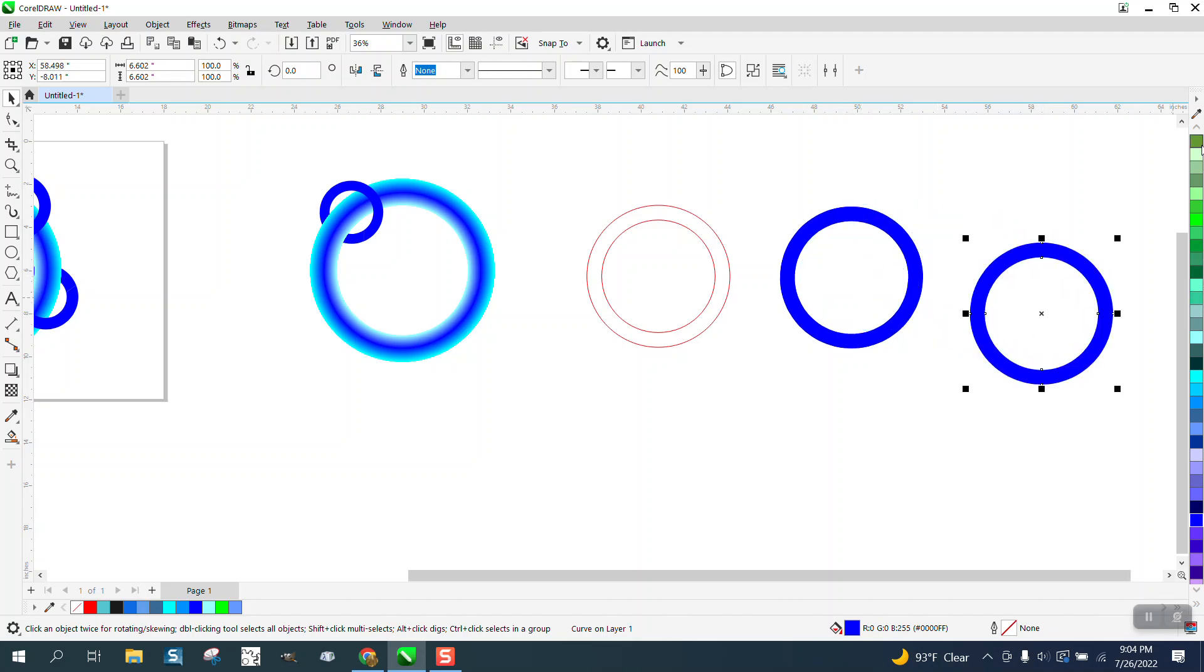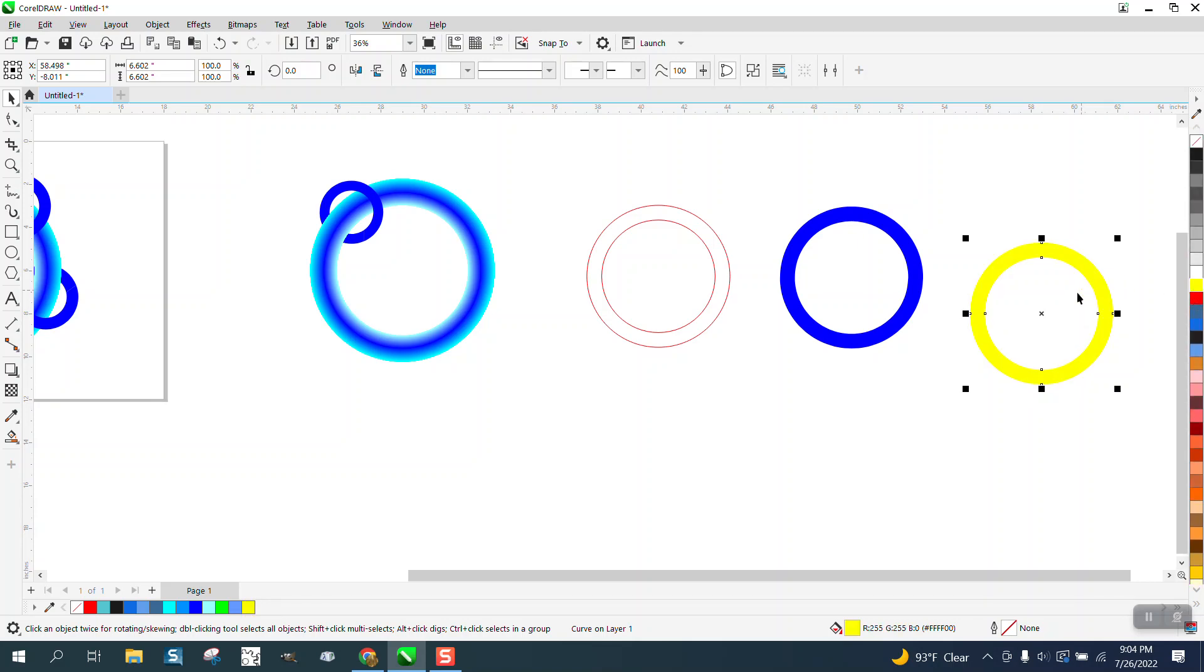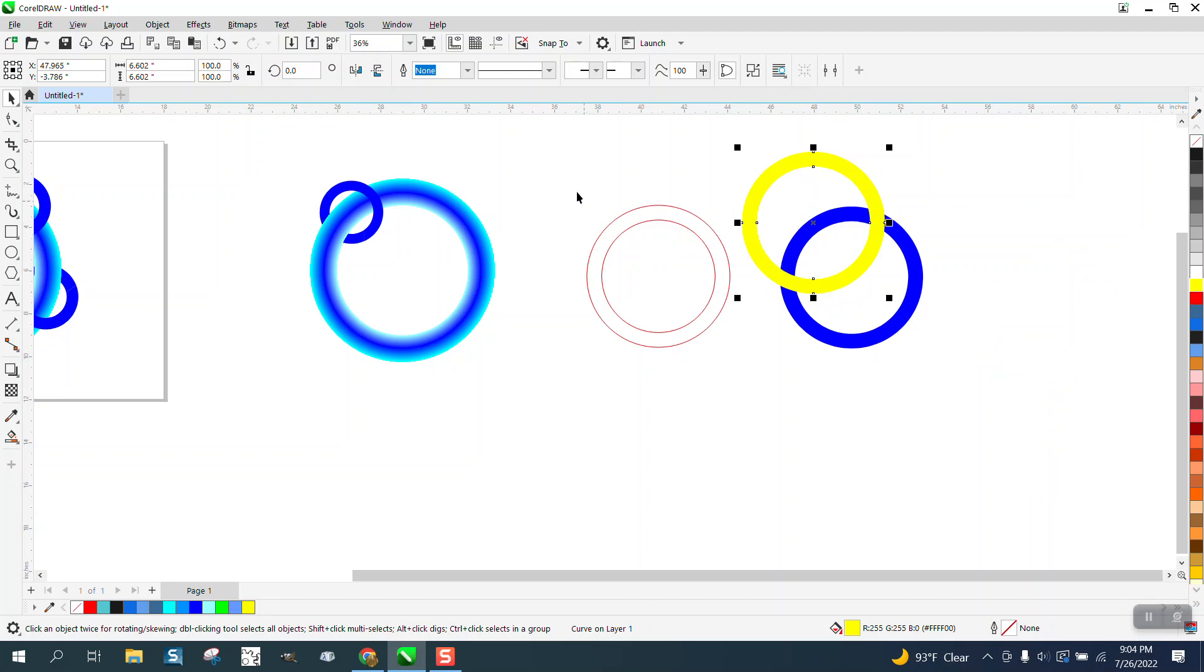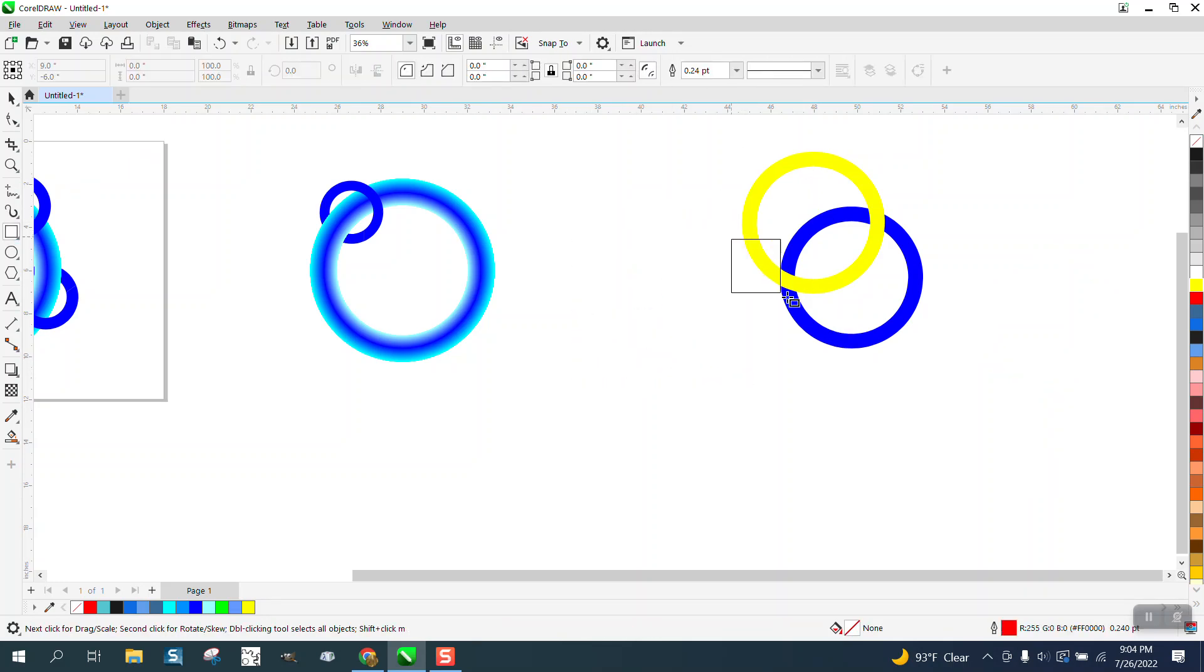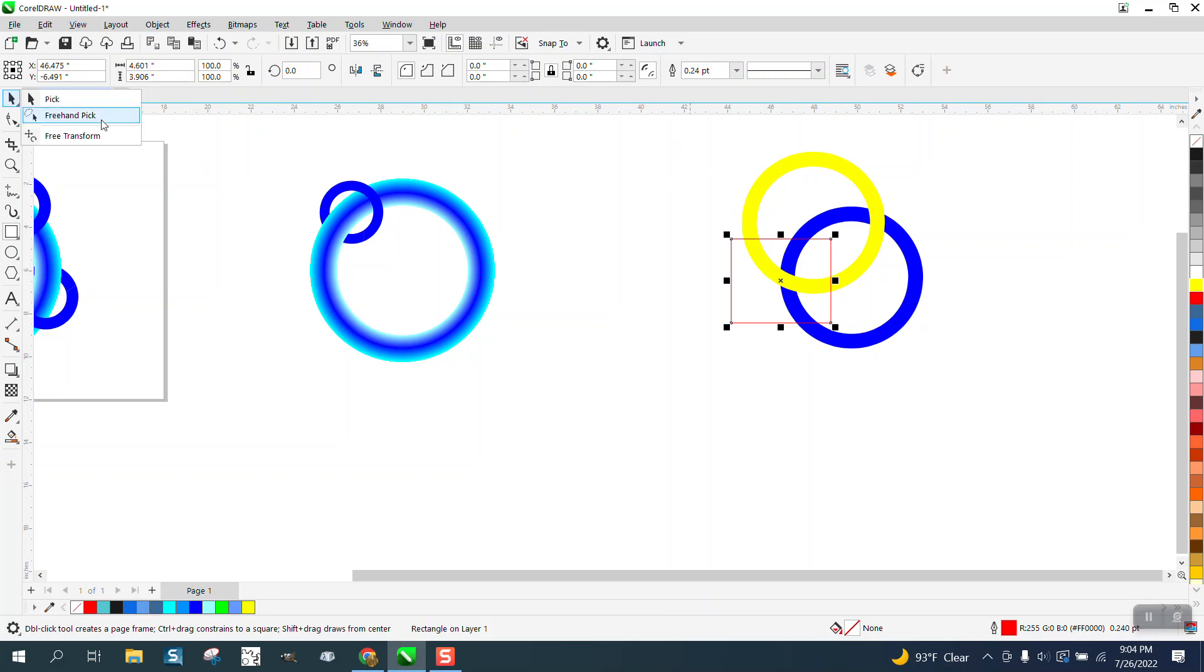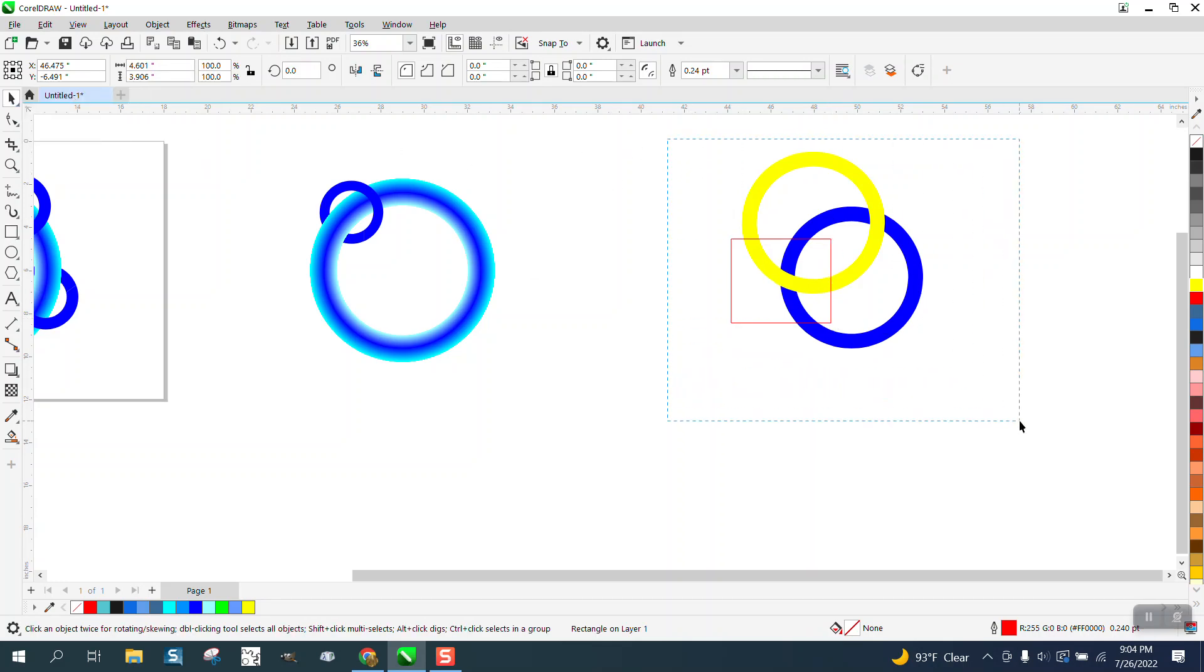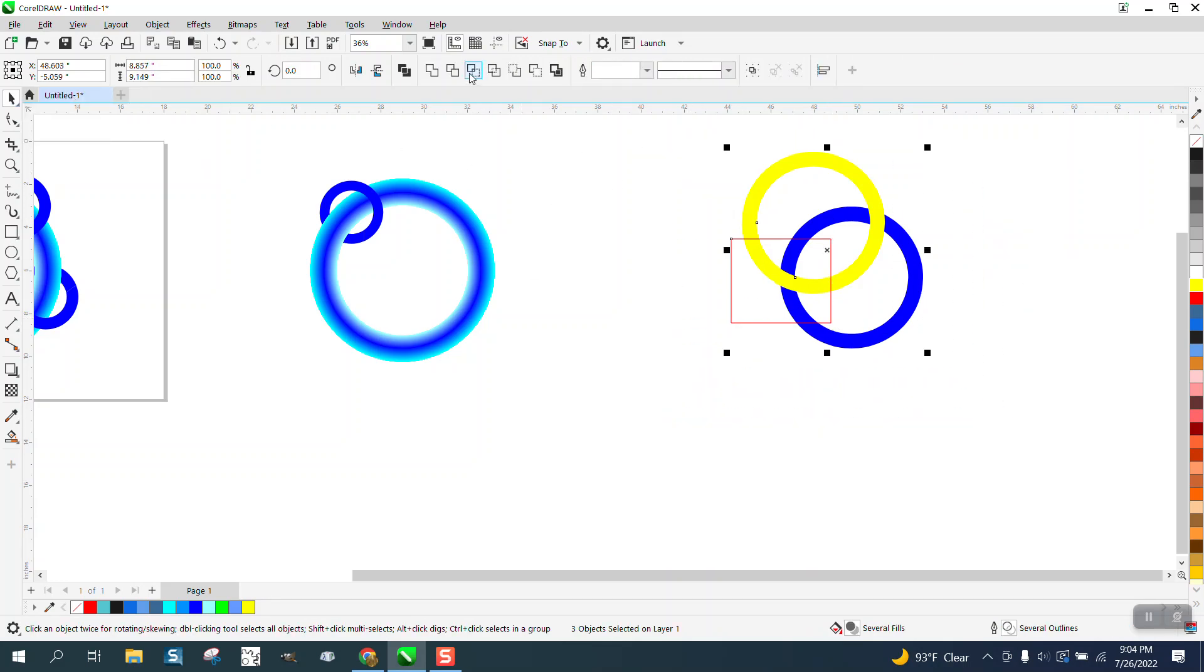Let's make it yellow. Normally what you can do is take these two solid rings, take your rectangle, put it right there, select it all, and intersect it.